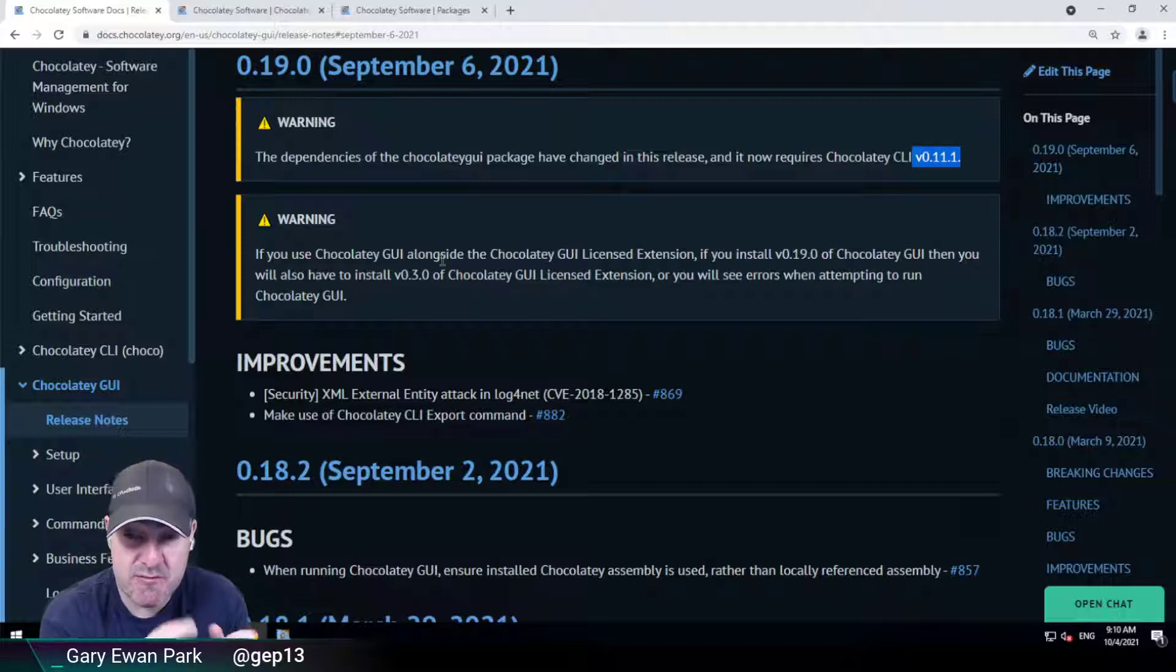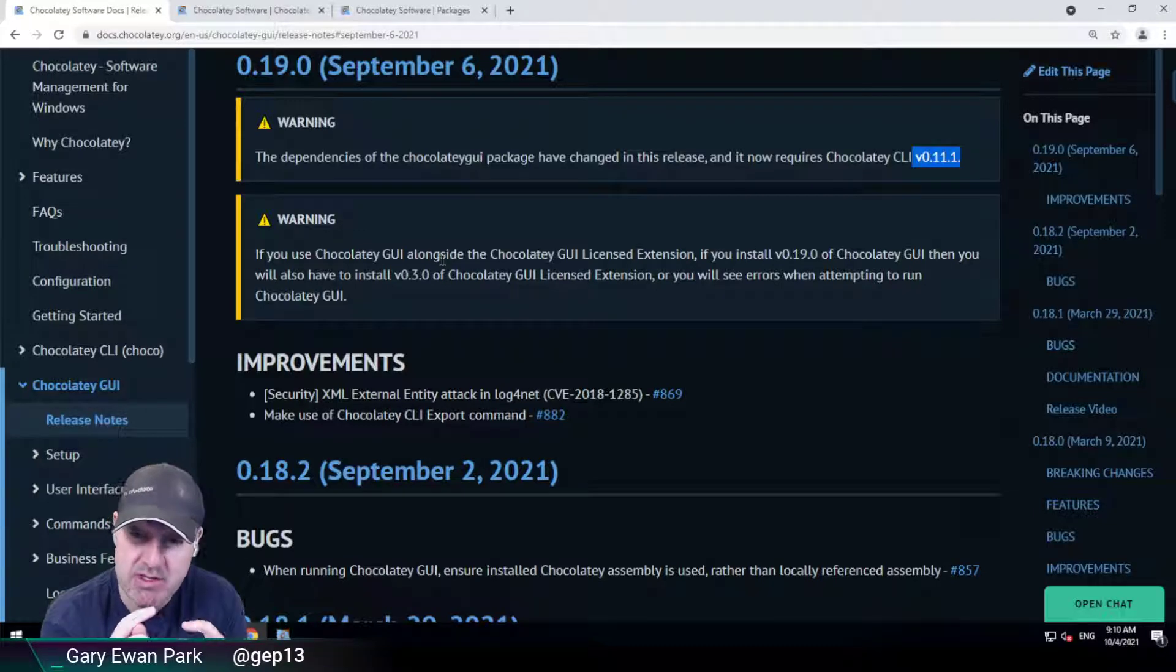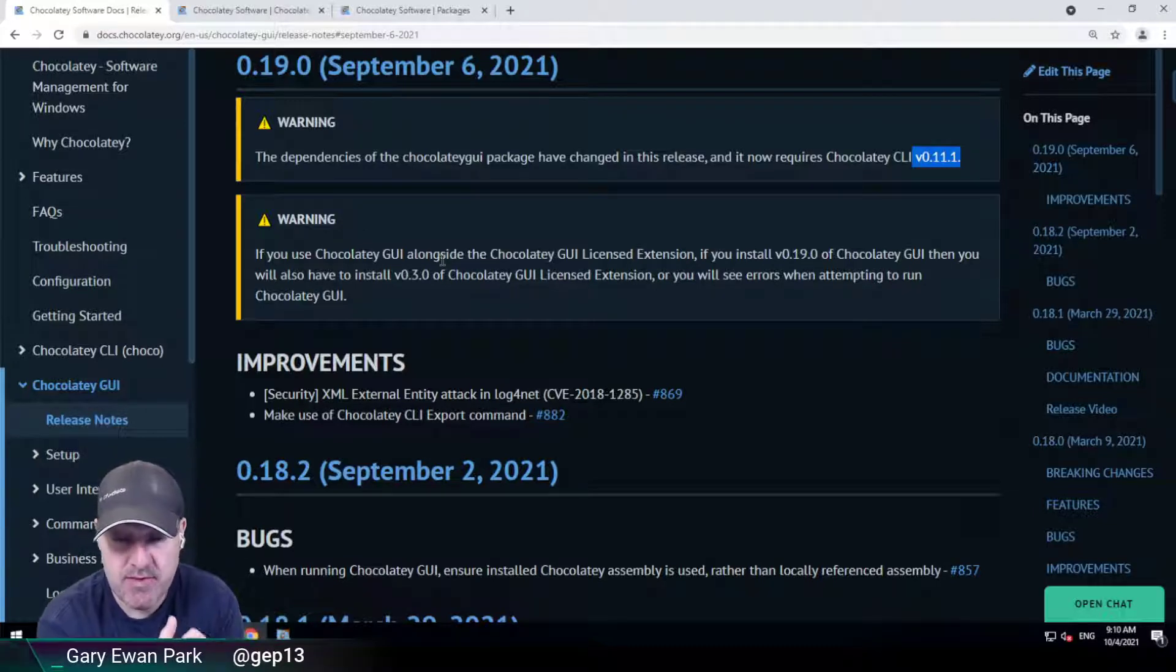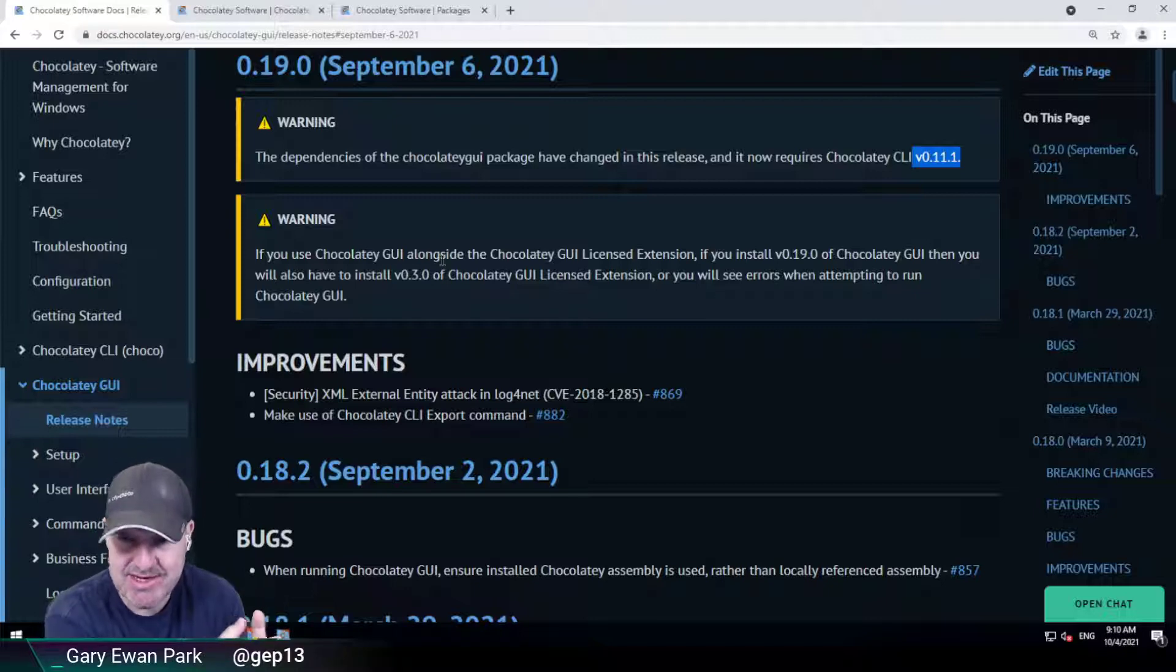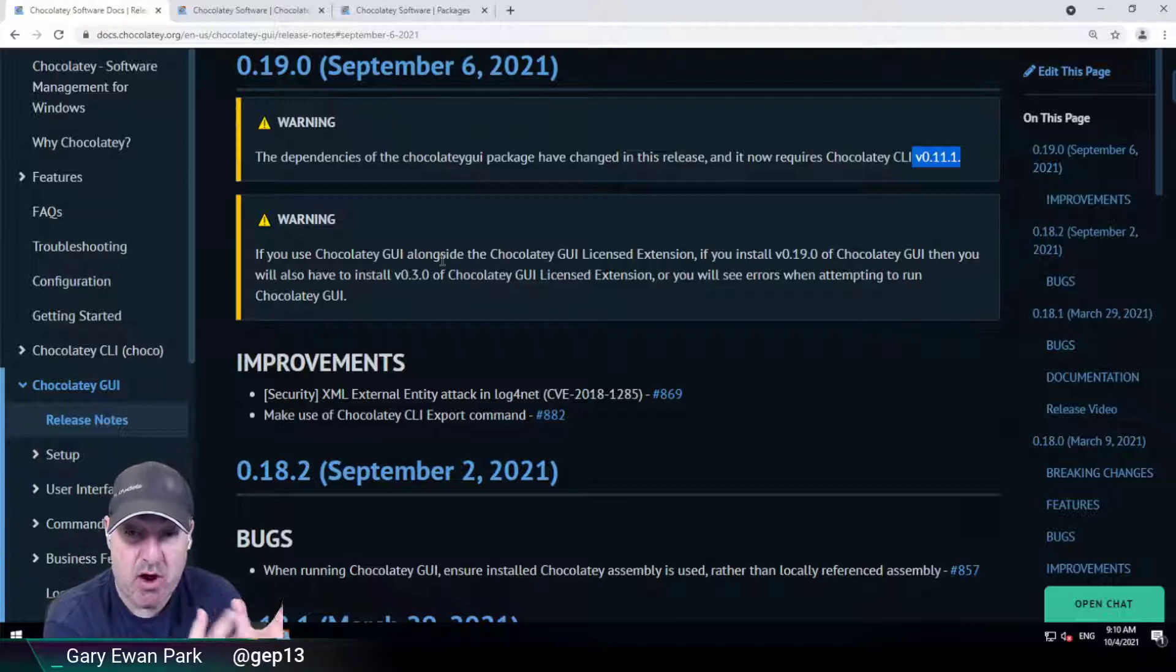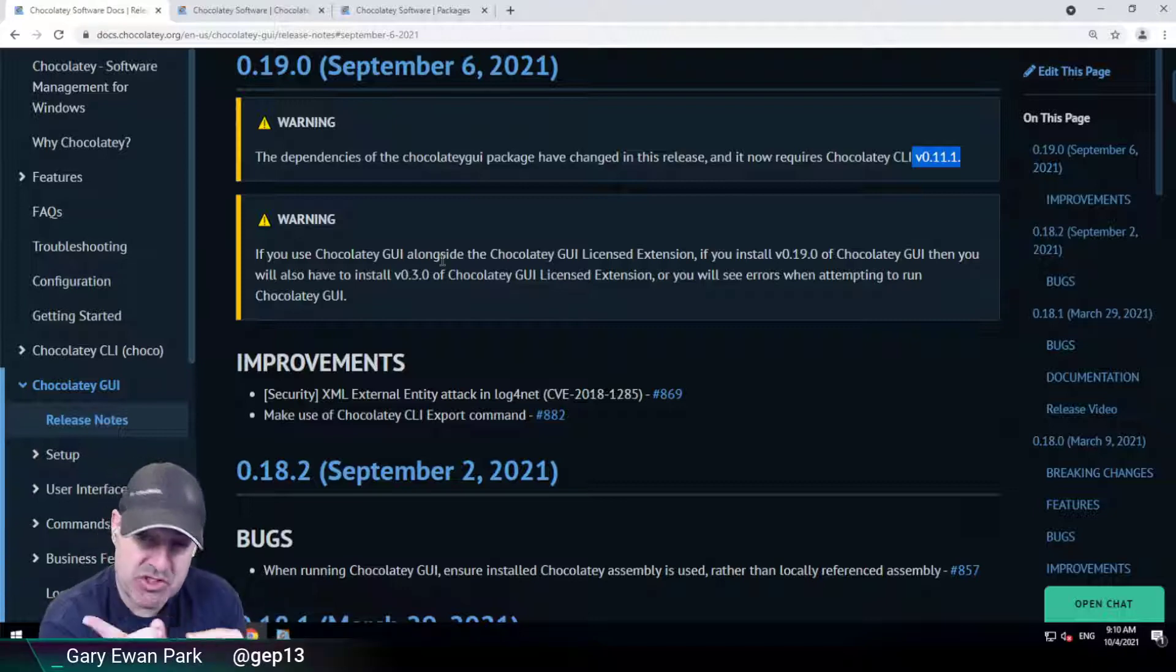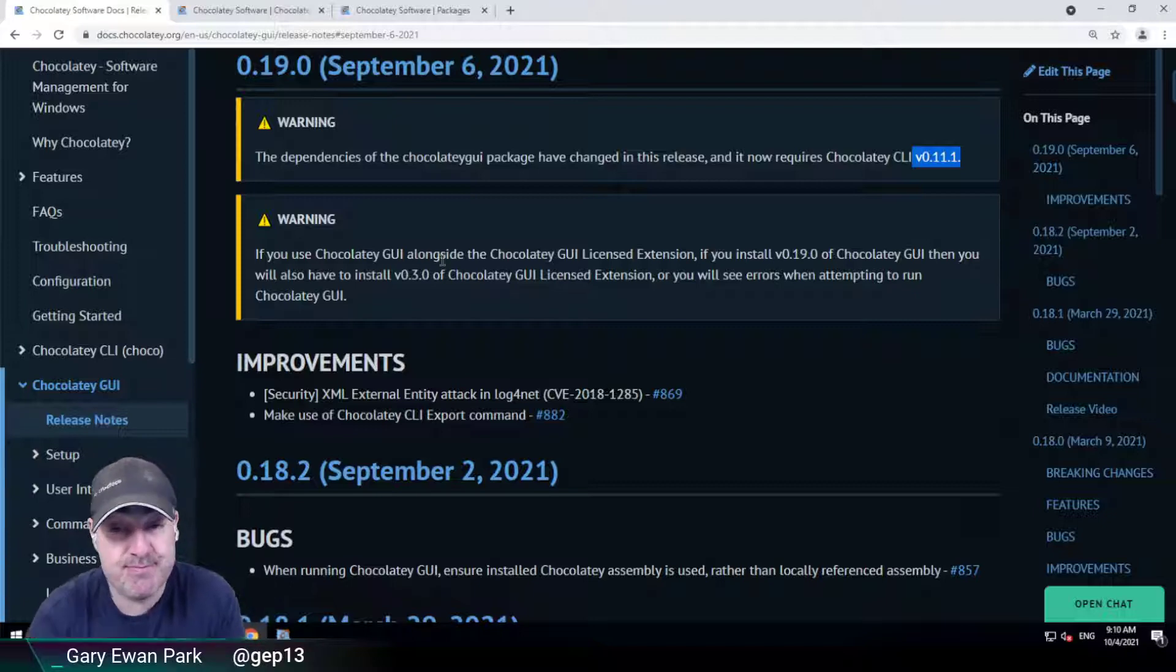We can enforce the dependency chain going down the way. So if you install the Chocolaty GUI license extension, it will make sure that Chocolaty GUI 0.19.0 is installed, but we can't enforce it the other way. If you are installing Chocolaty GUI first, make sure that you also include the Chocolaty GUI license extension if you have it.